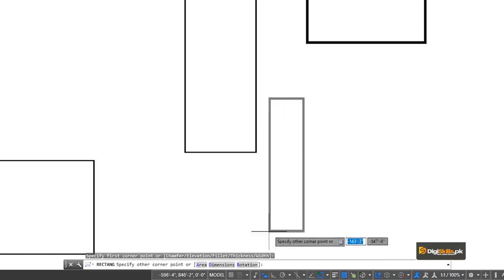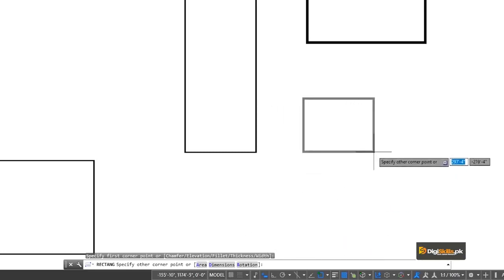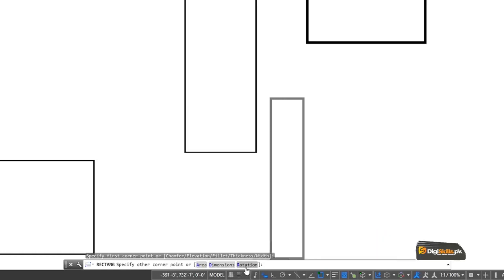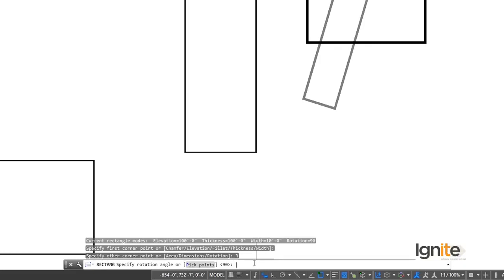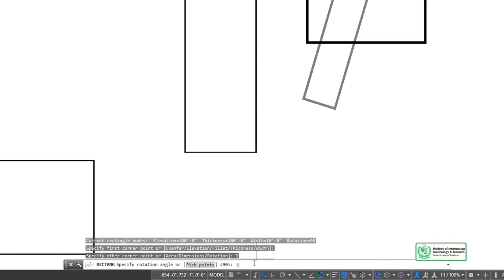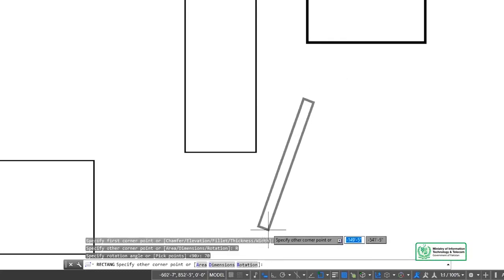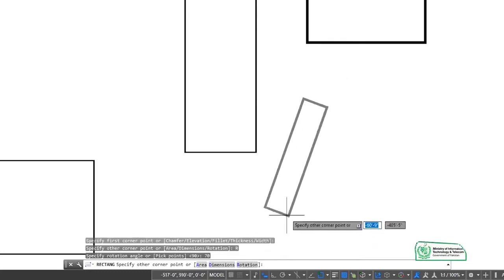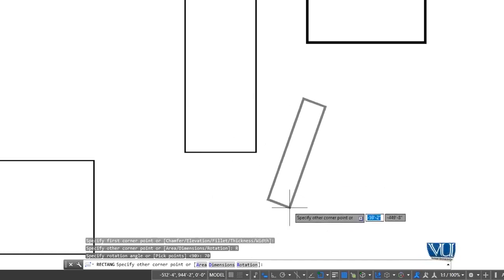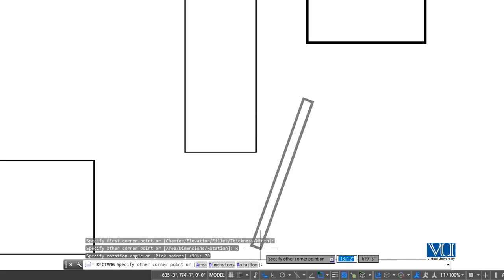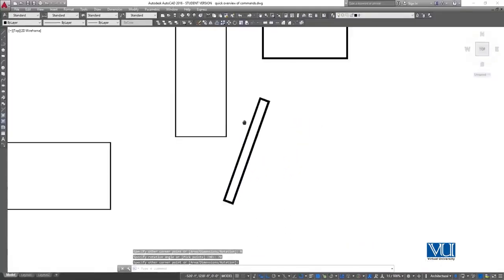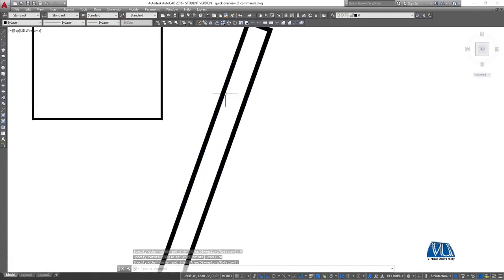We have to click the rotate option and then click the first option — the rotate command. Now it is asking for the rotate angle. We have to rotate it and change it to 90. Let's change it and draw it at 70 degrees for the angle. We can see it now has a rectangle at a 70-degree angle.